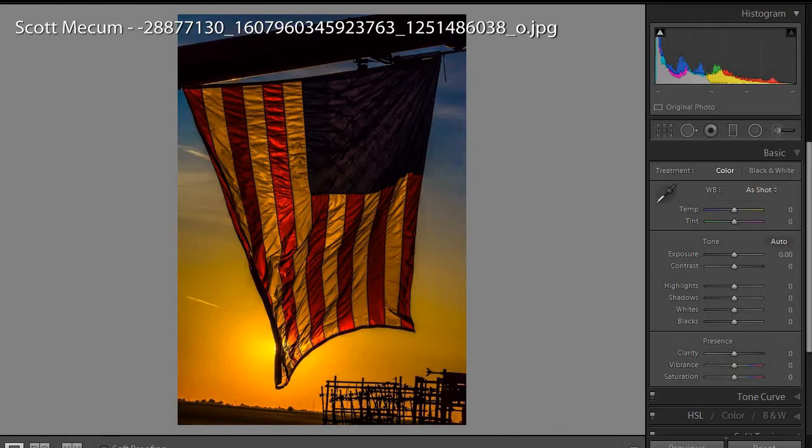Obviously, we can't look at the photos and do photo critiques without photos being submitted. I appreciate all of you who have taken the time to share your images for us to look at.